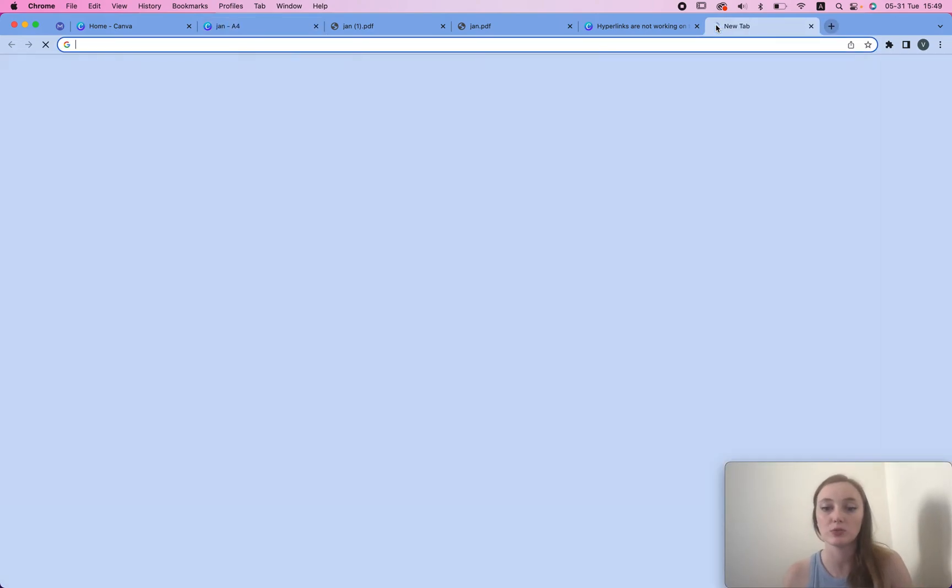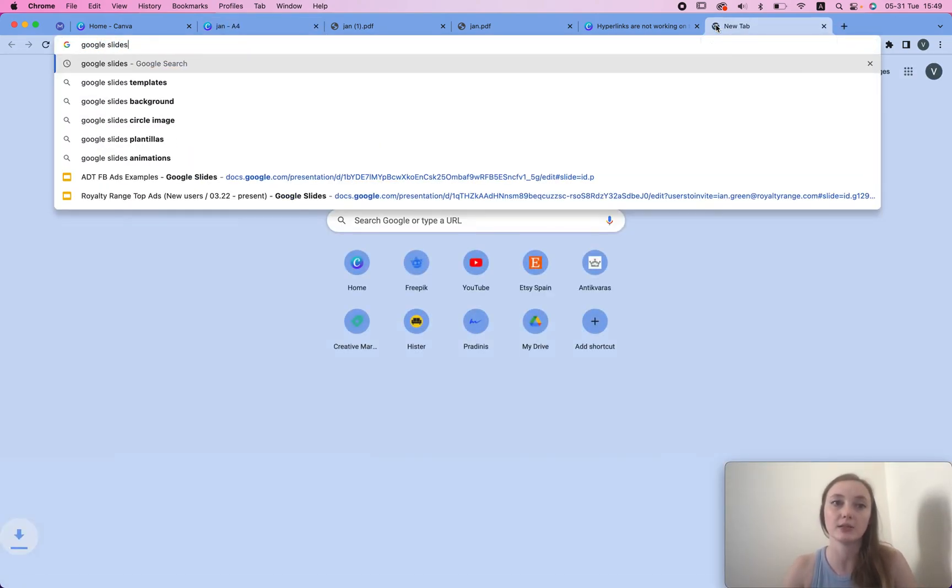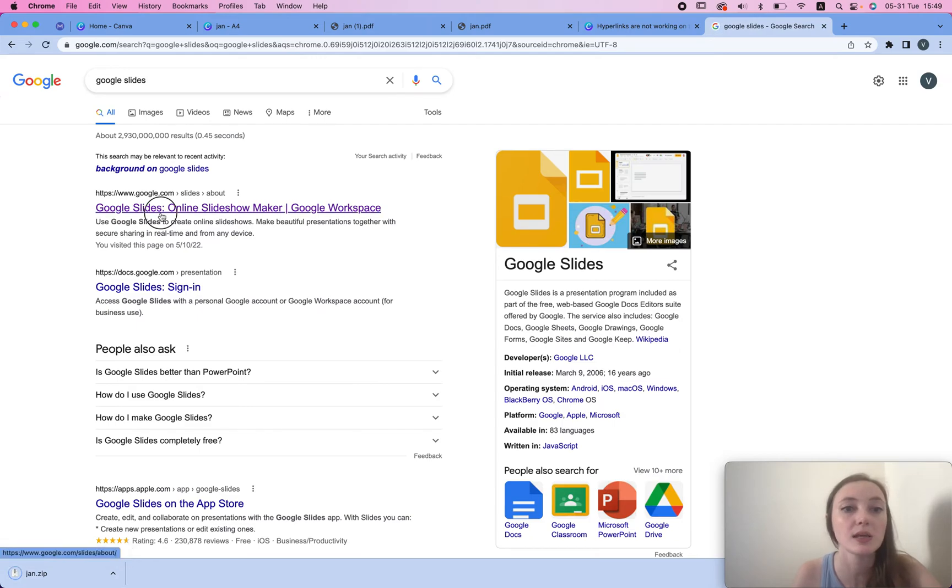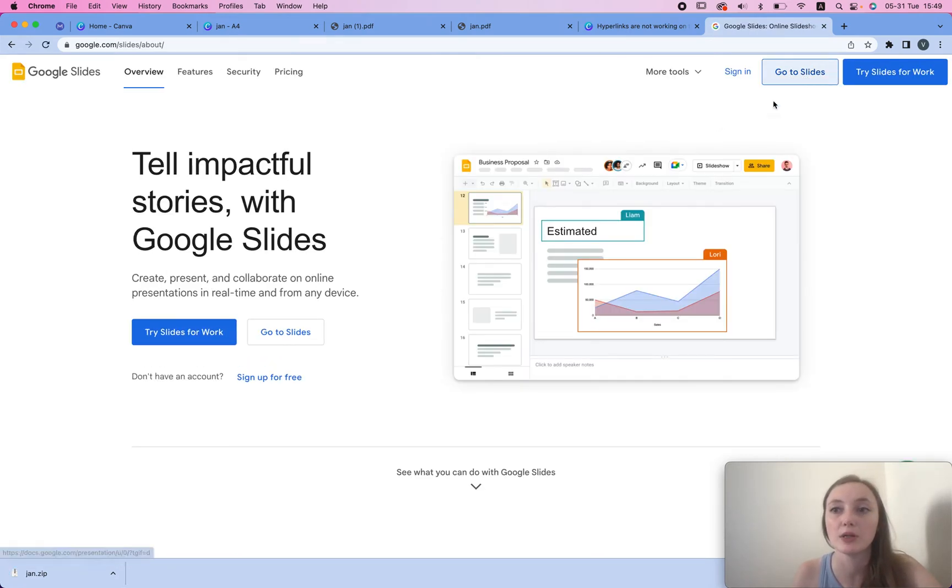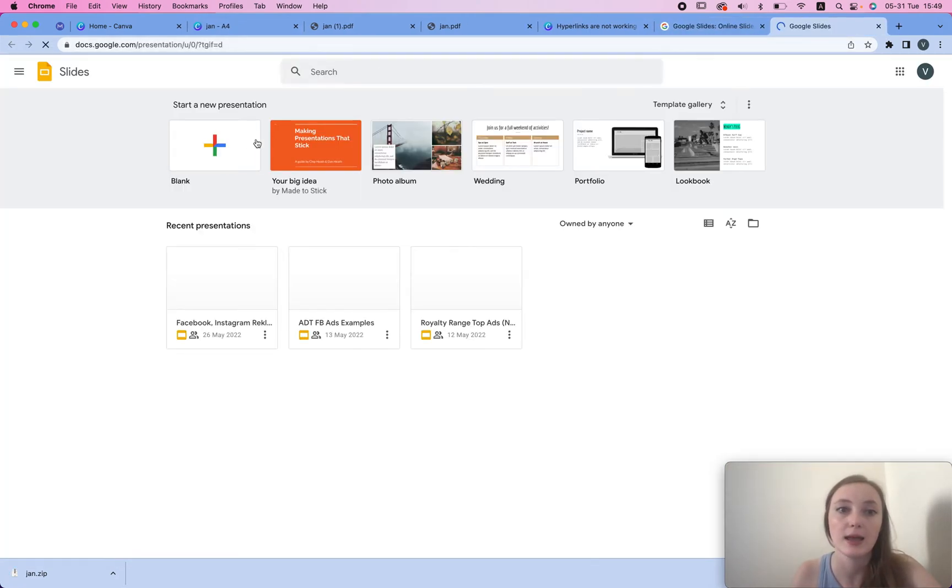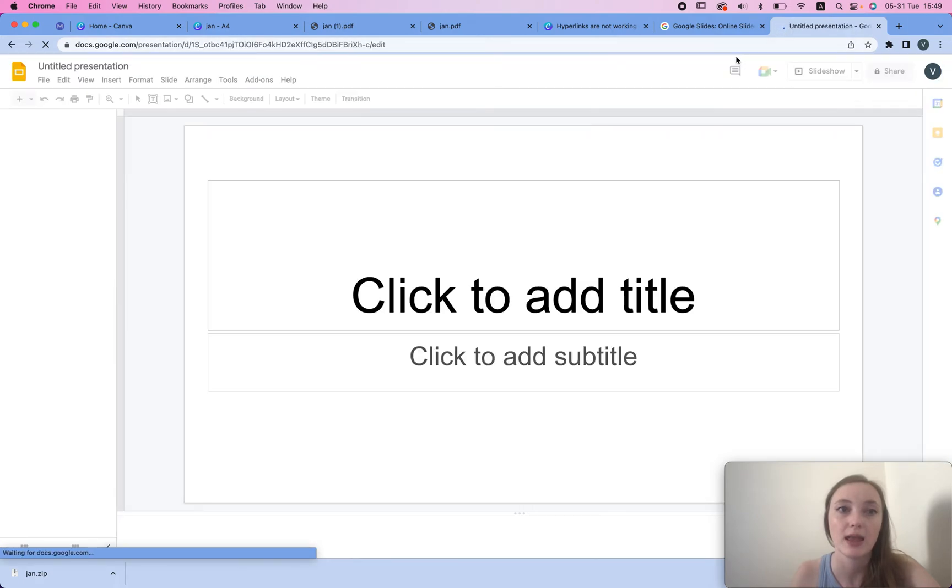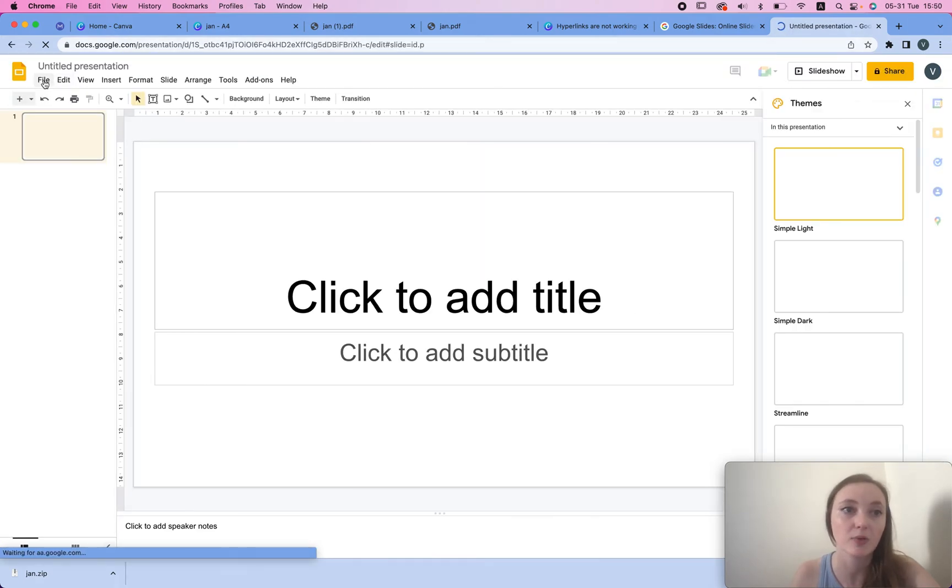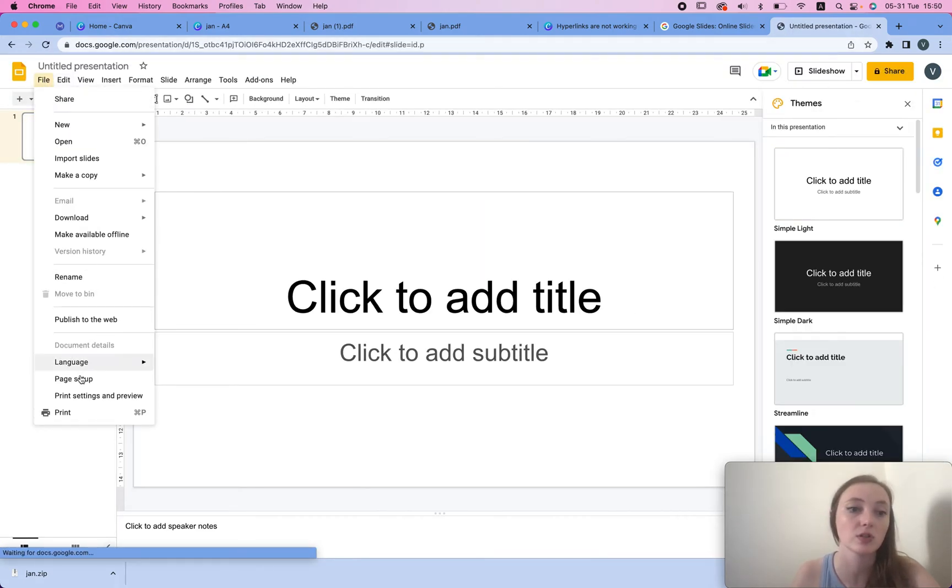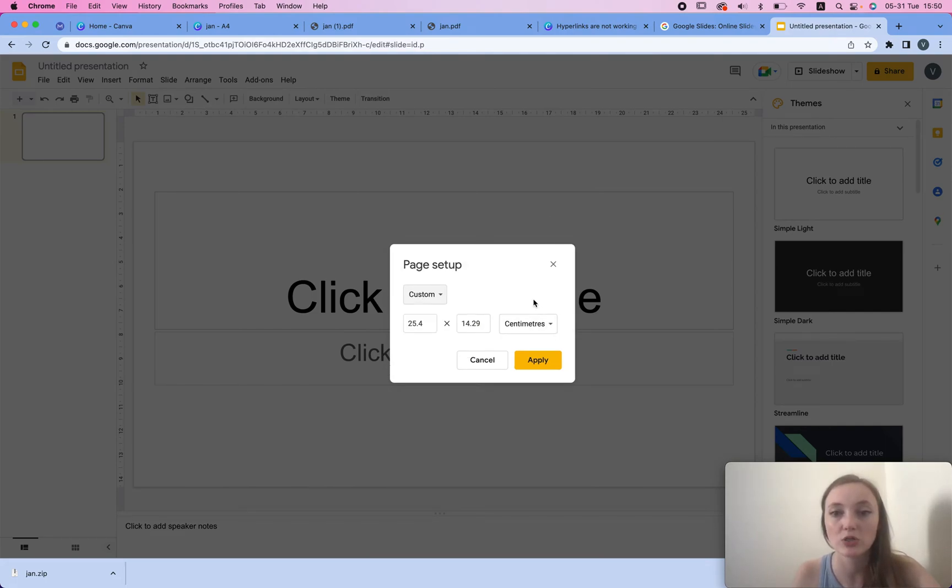I'm just gonna download this PNG, I'm gonna select all my images and download. Now what I'm gonna do is I'm gonna go to Google Slides. Once I'm in Google Slides I'm gonna go to slides and I'm gonna choose blank.